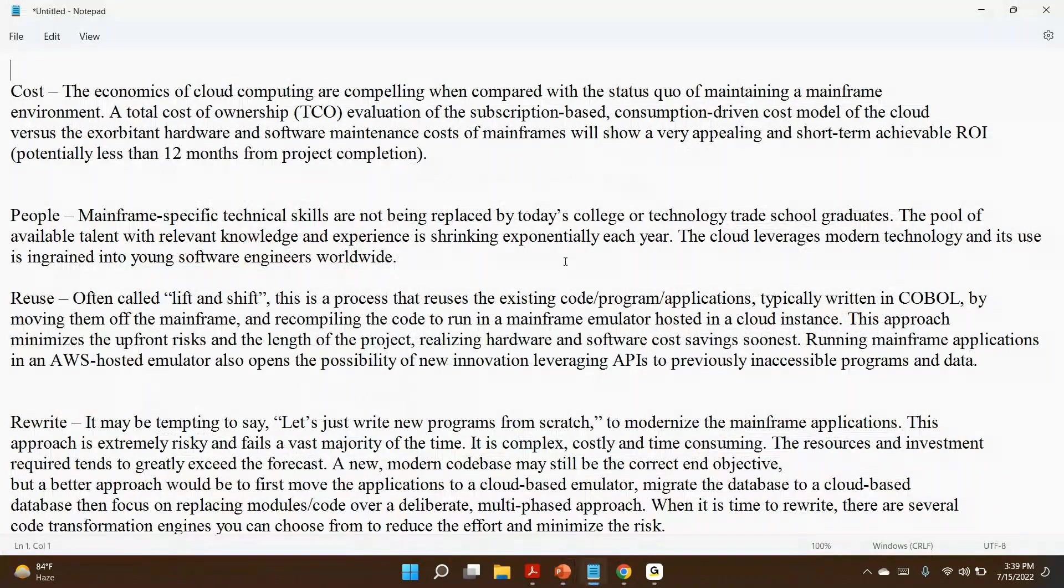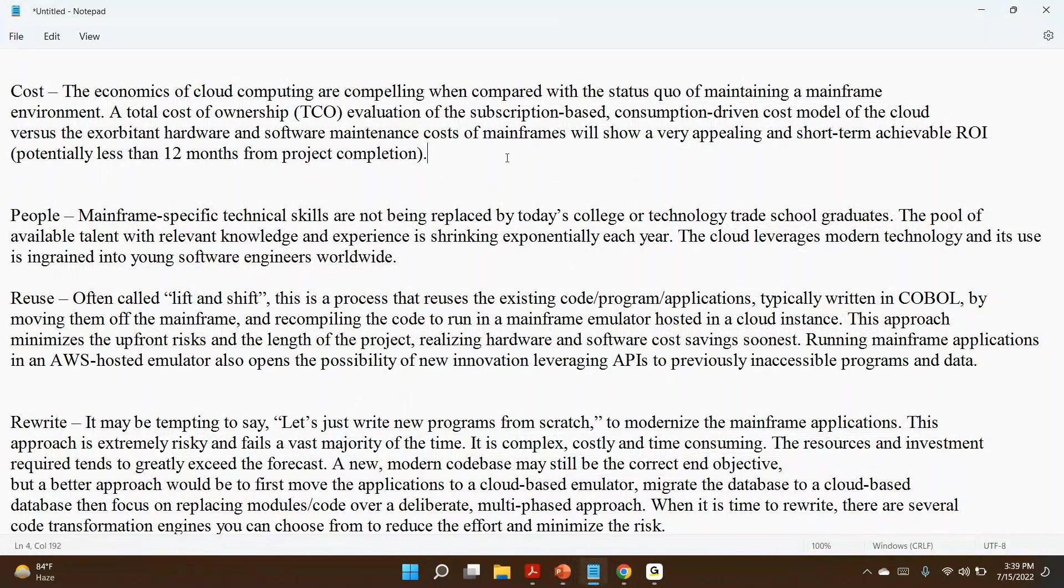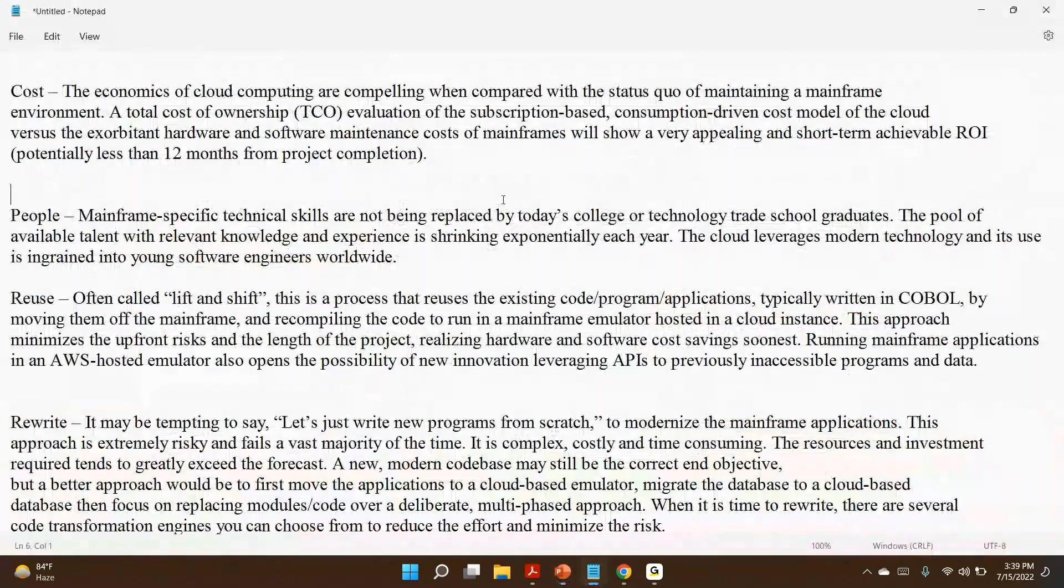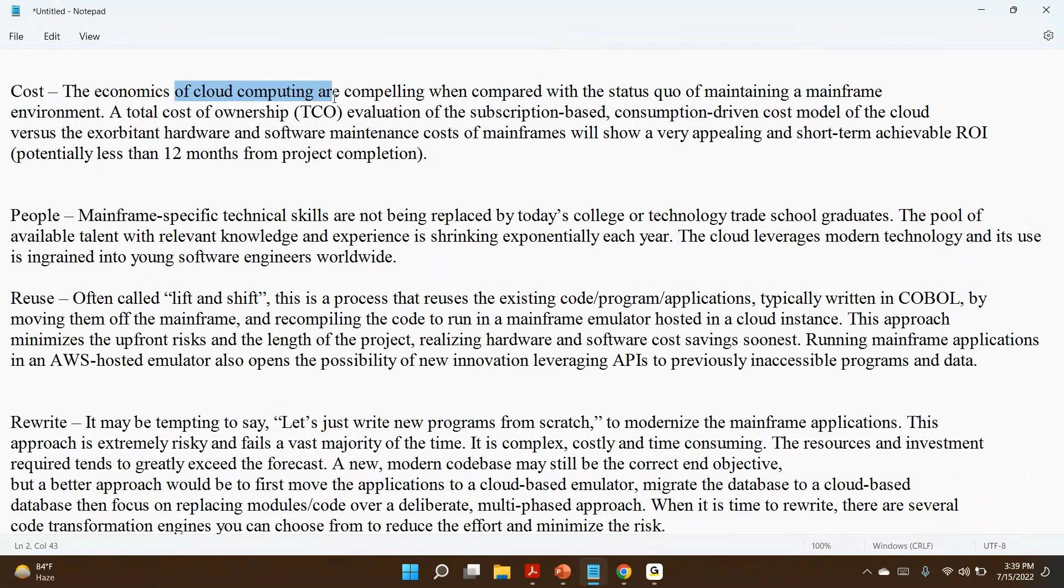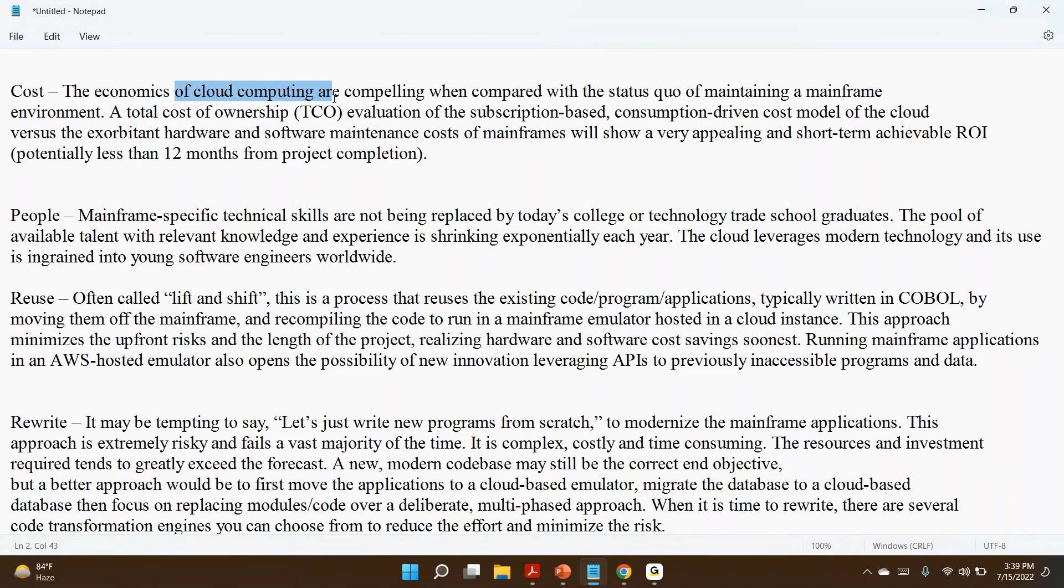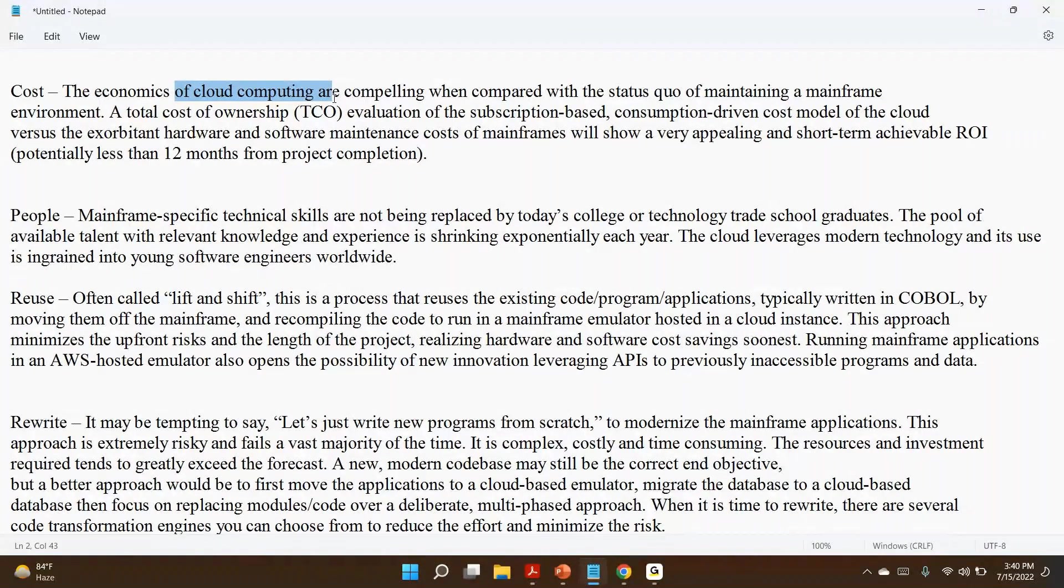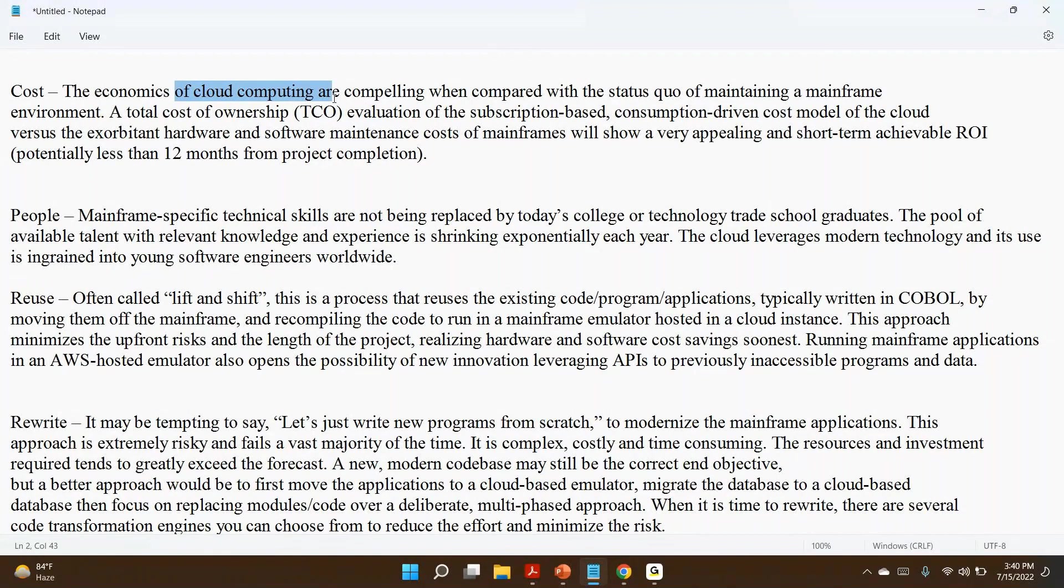The first reason is cost. The economics of cloud computing is lesser, cheaper when compared to mainframe. So from a cost point of view, cloud environment is cheaper compared to mainframe, and even in maintaining. To maintain mainframe servers, we need to recruit experts to upgrade and all this stuff, but when it comes to the cloud, that is not required.